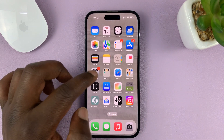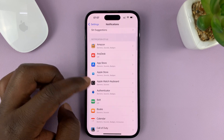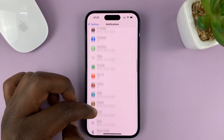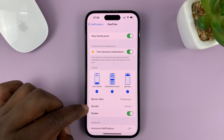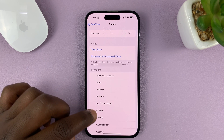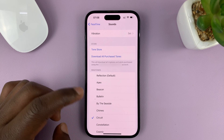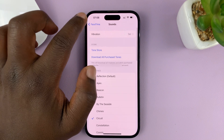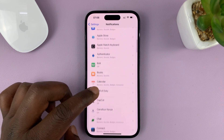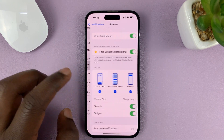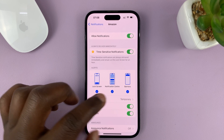If you go to Settings, then go to Notifications, and then look for a stock app like Messages or FaceTime — when you go to FaceTime, you should see that under Sounds, you can tap on that and choose from a list of different notification sounds. But when you try that on a third-party app, like Amazon for instance, you should see that there's no option to change the notification sound. You can only turn it on or off.